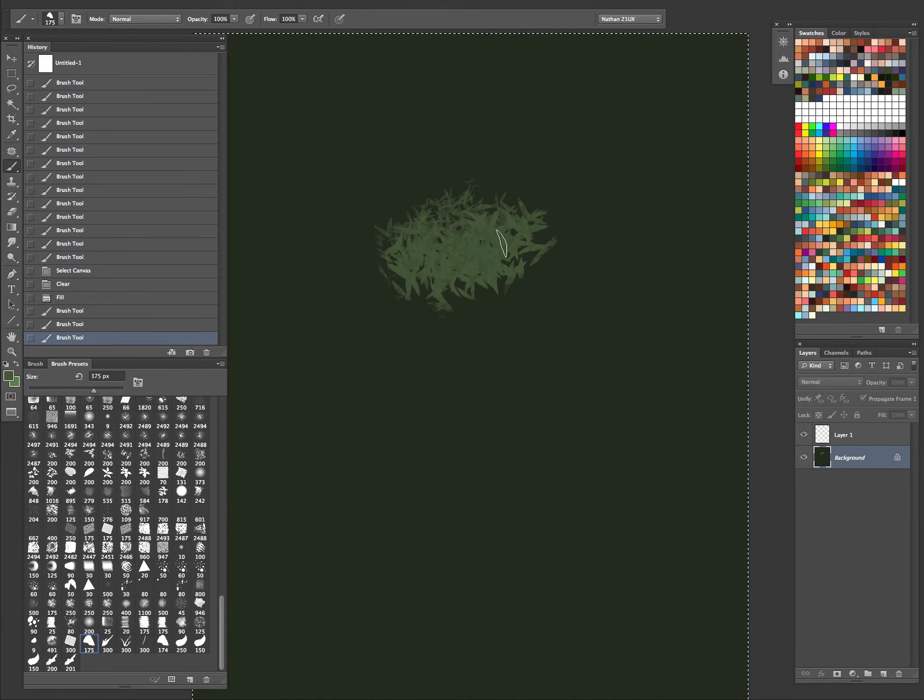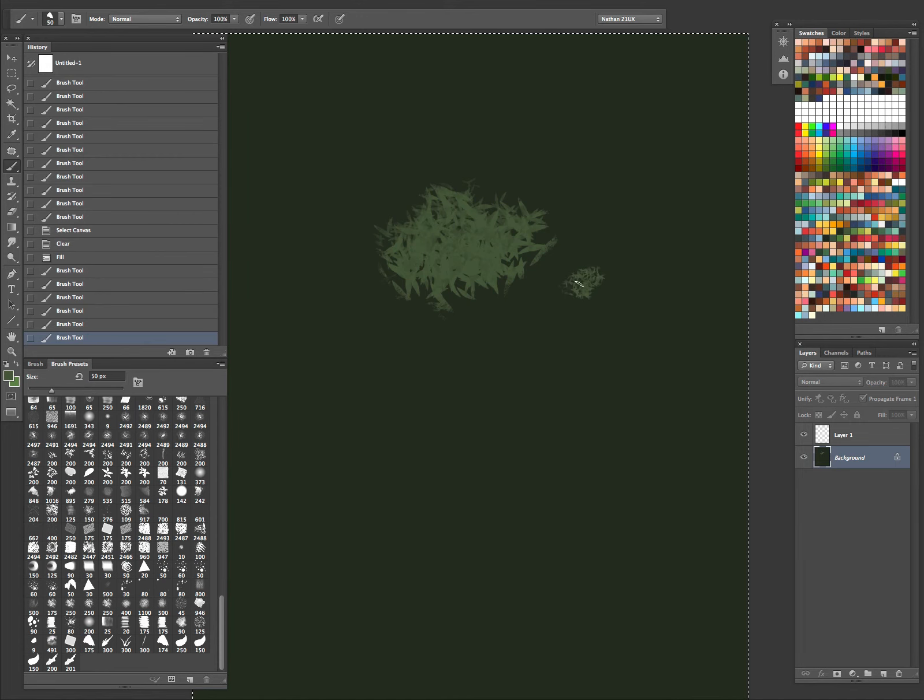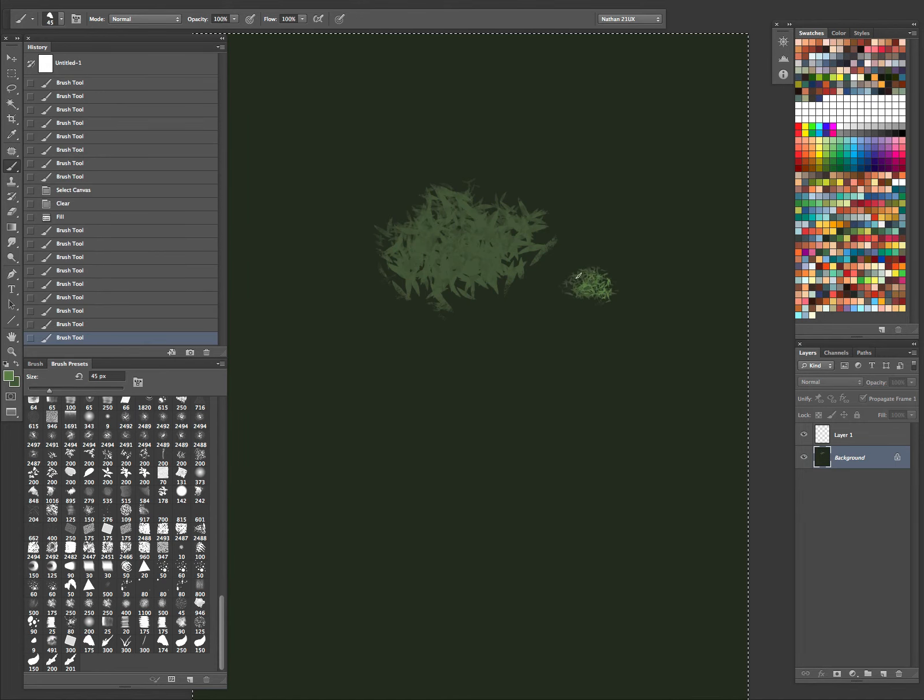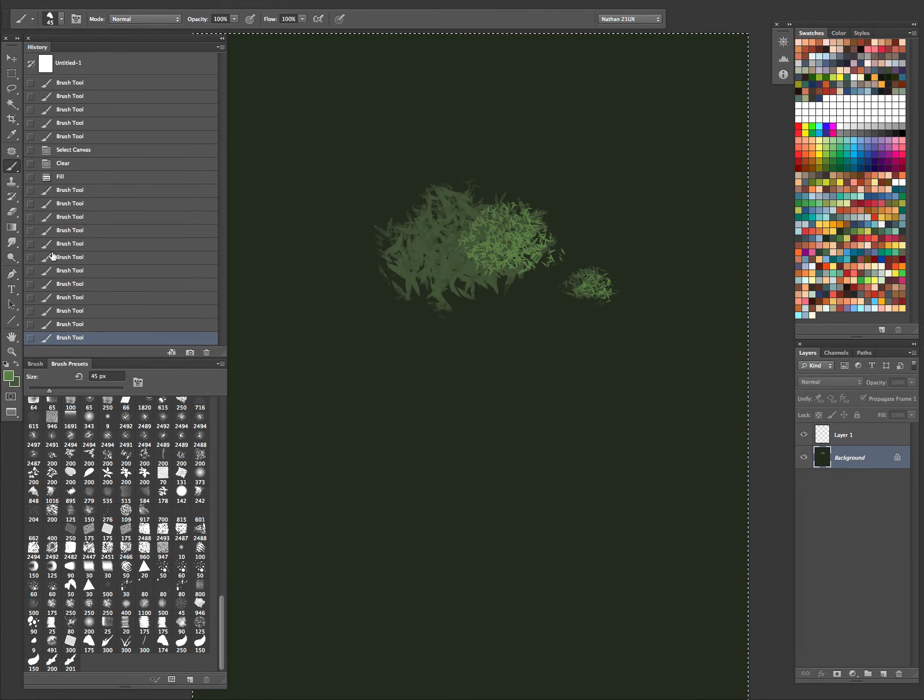So yeah, it looks like a pretty neat, you can use it in a lot of backgrounds, just color up some trees really quickly. So yeah, I like that one.